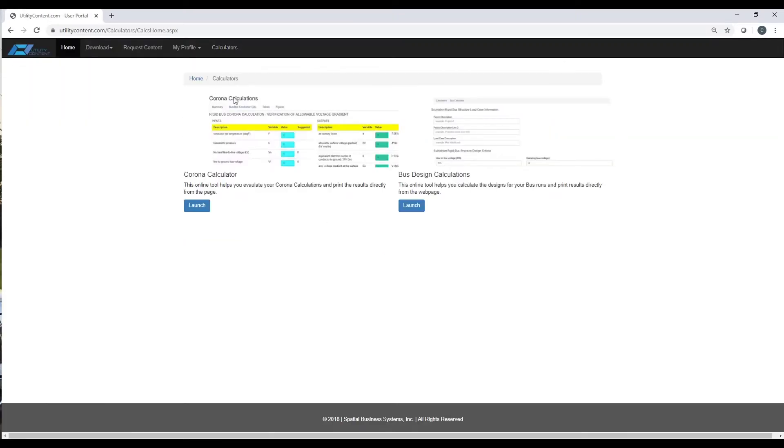Here we can see the two calculators available on the site. We can do corona calculations as well as bus design calculations.